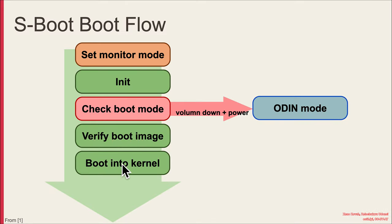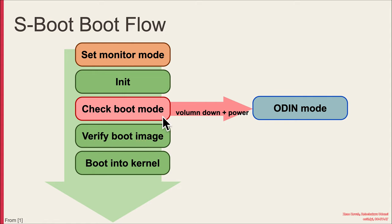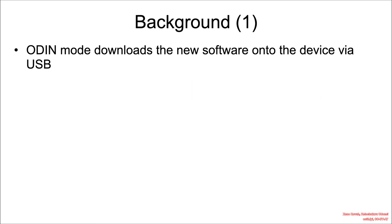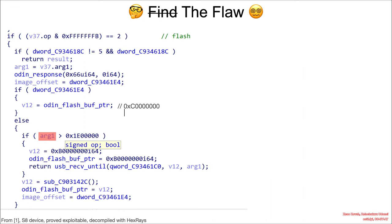So the idea is that if the normal secure boot flow starts up the processor and works its way towards the kernel, checking the boot mode will look for whether or not the volume down and power button is set, and then it will vector over into Odin mode if so. The whole point of Odin mode is to download new software onto the device, and it's done via USB, which means this Odin mode firmware needs to have USB processing to pull down new firmware.